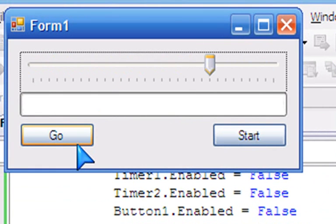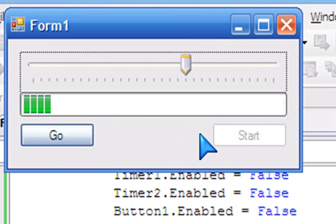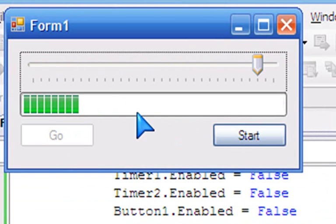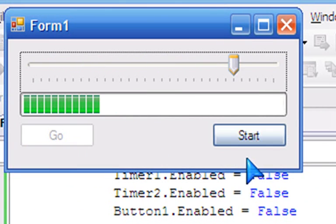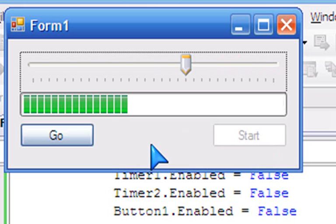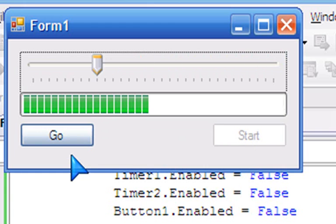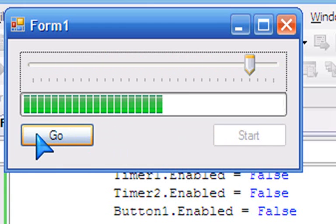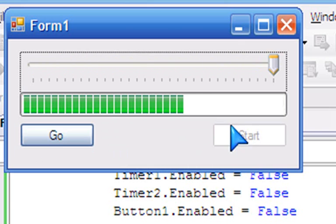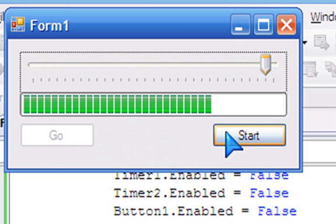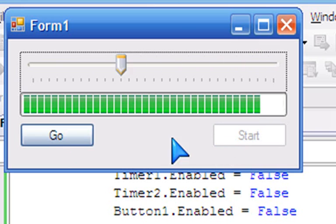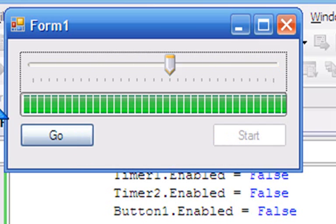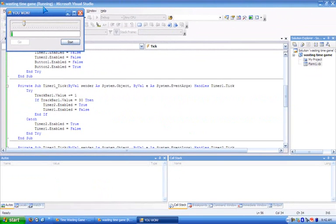Let's debug it and see how the track bar keeps going up and down. Click Go and watch the progress bar go up by the amount of the current value — you can make the track bar faster. When you reach the end, you win!